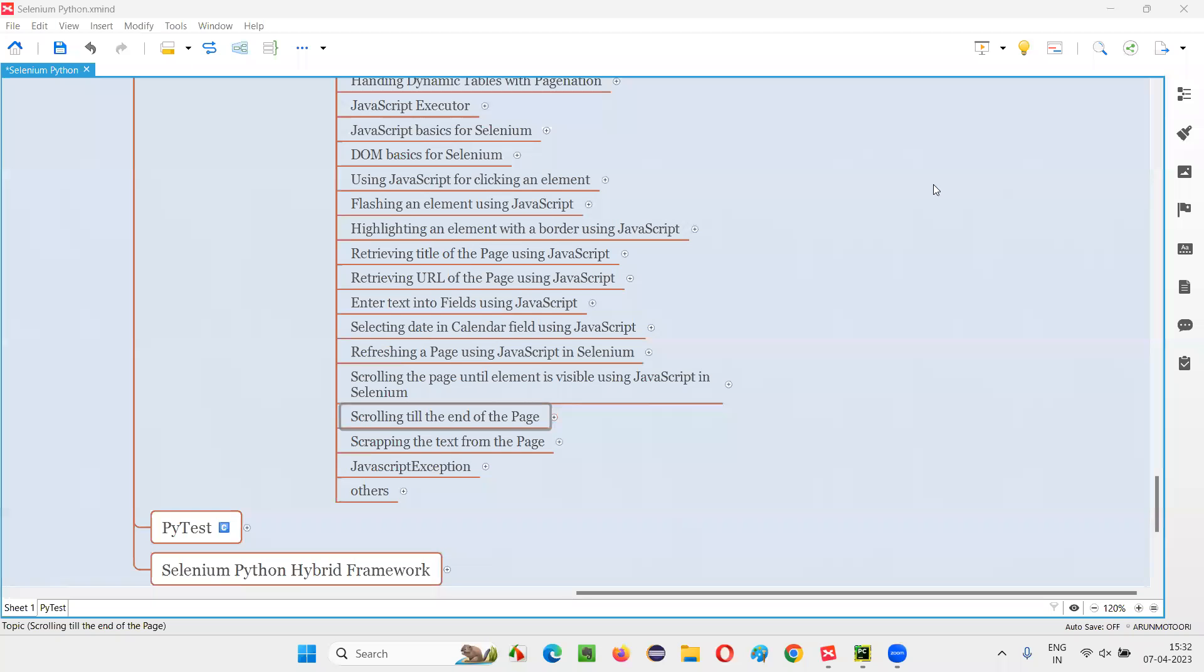Hello all, welcome to Selenium Python's training series. In this session, as part of Selenium WebDriver, I am going to practically demonstrate how to scroll till the end of the web page. So let's get started.